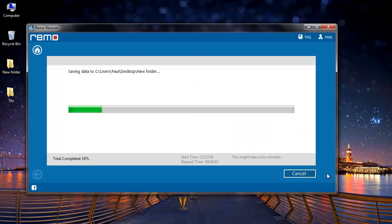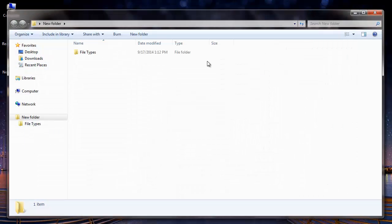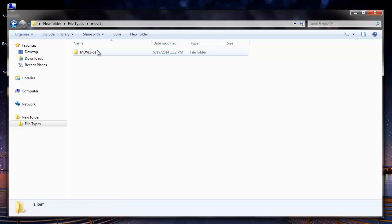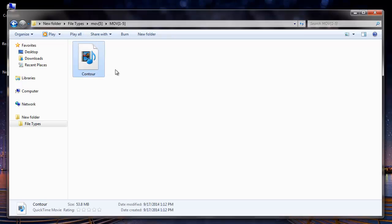Software now saves all the recovered MOV files to the folder that was specified by me and it takes me directly to the target folder once the saving is complete. Here is the MOV file that I had deleted previously, and it has been recovered successfully by this recovery software.